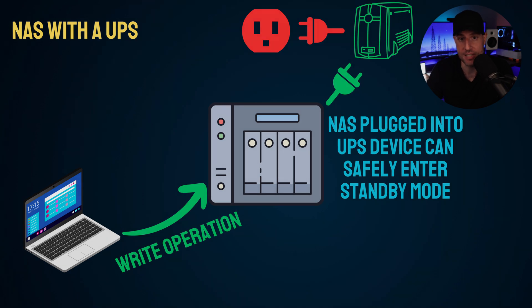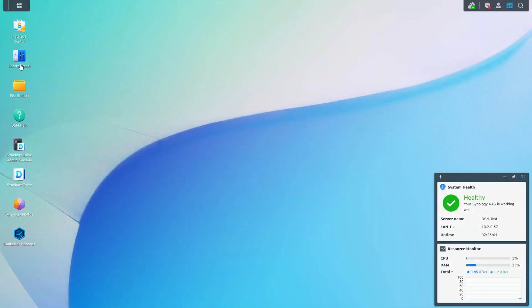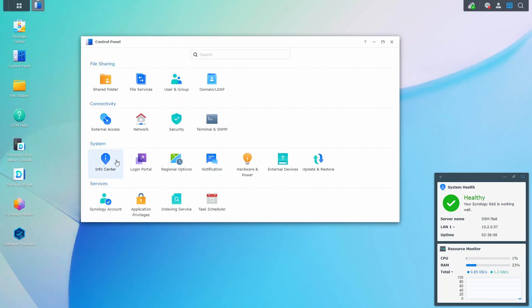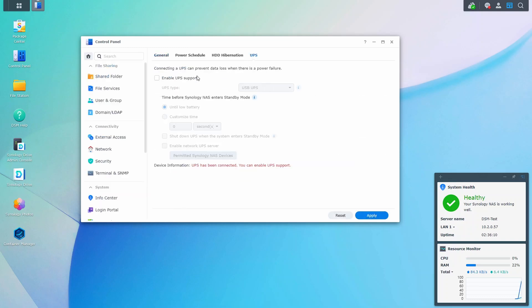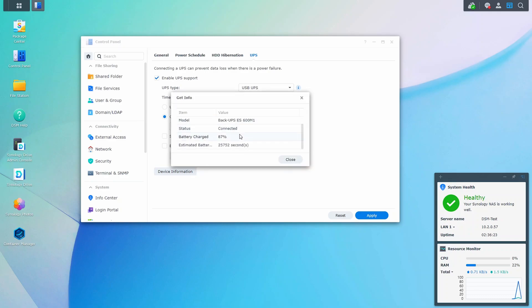You can configure your NAS to safely shut down if you have a UPS device with a USB port that will allow you to monitor the UPS through the NAS itself. All you have to do is access the control panel, select hardware and power, then select UPS and enable UPS support. From there, you can customize the amount of time or specify if you want the NAS to stay online until the battery is low, but the point is the NAS will shut down safely in the event of a power outage.